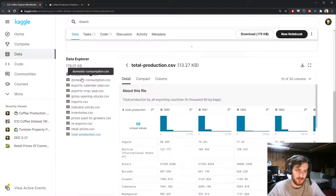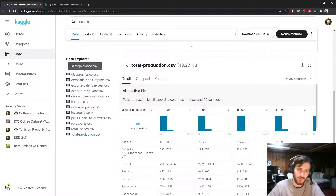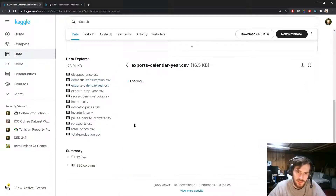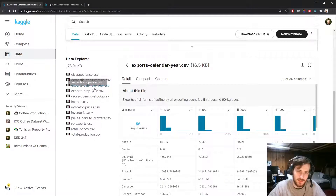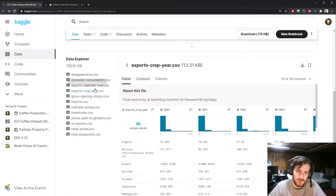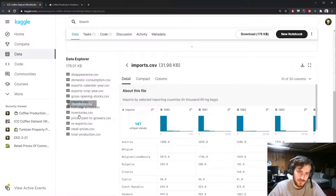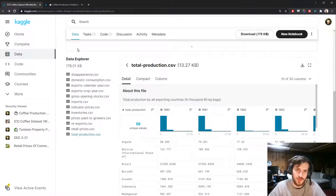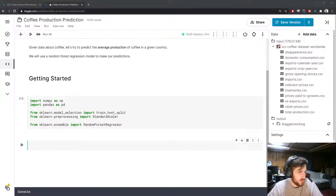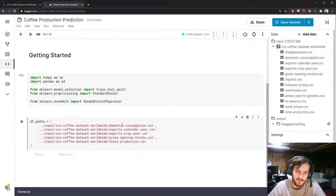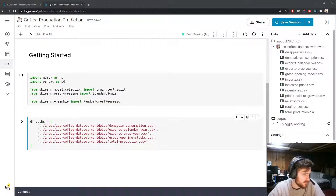I want to find all the CSV files that have the same 56 countries. The first one does not, but this one does, this one does, this one does, and this one does. I believe the only remaining one is total production. So I'll get a list of all of these file paths — we have five data frames in total that have these same 56 countries.